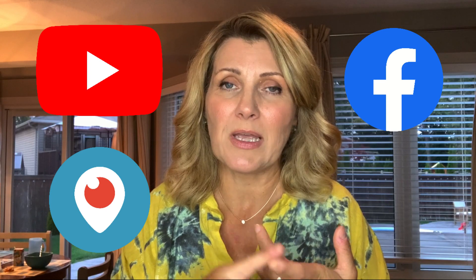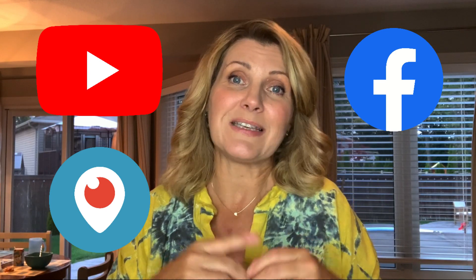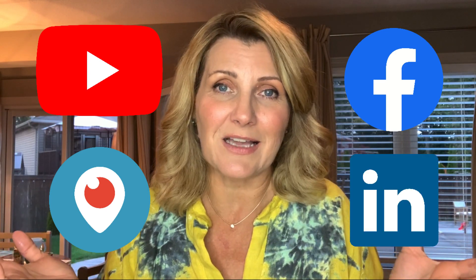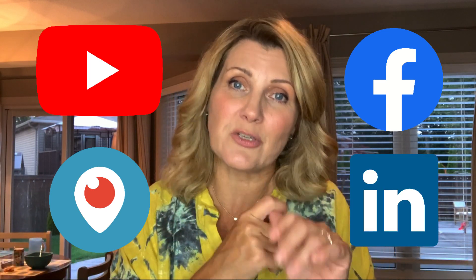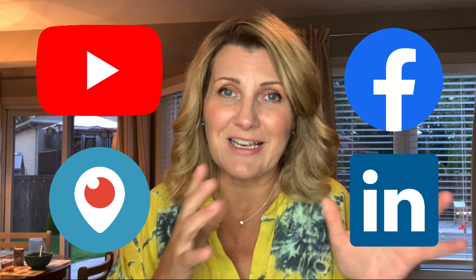to YouTube, to my Facebook group, to my Facebook page, to Periscope, and if I did have LinkedIn live capability to LinkedIn, which I don't yet